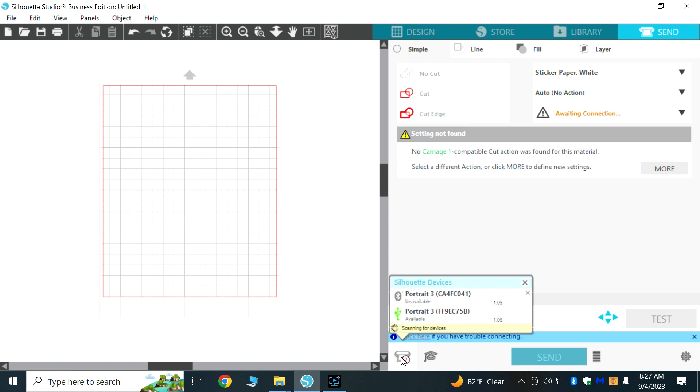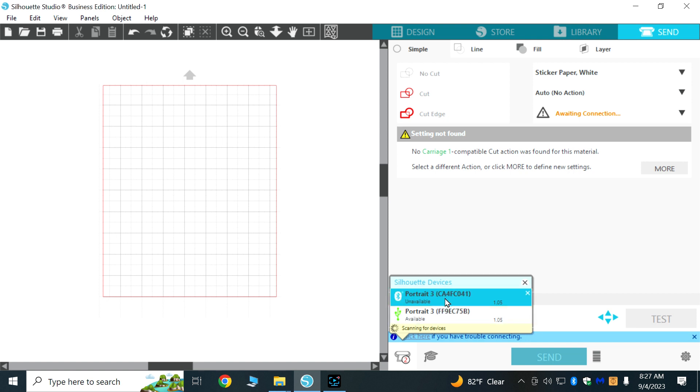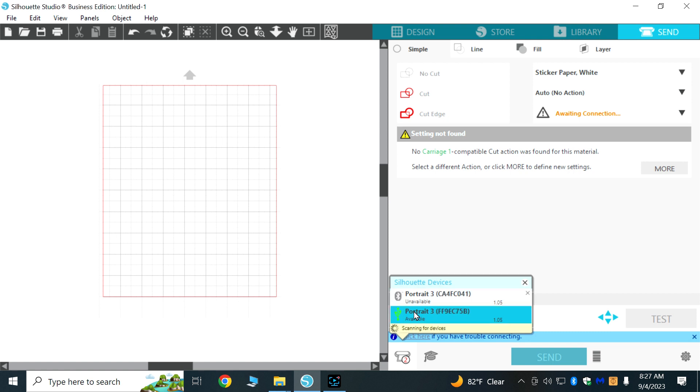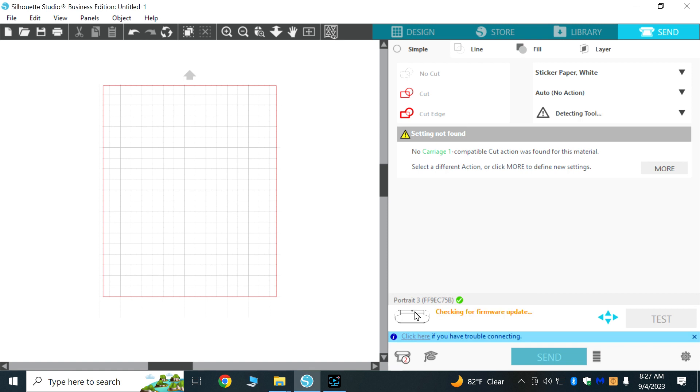Click on the cutting icon and there are two choices here. Right now I have Bluetooth turned off, so the Bluetooth one shows as unavailable but the USB shows as available, so I'll click on it.